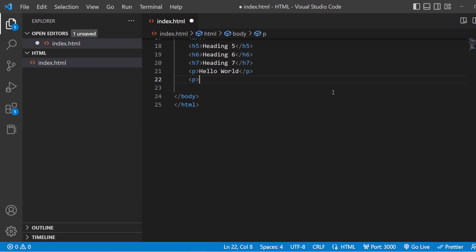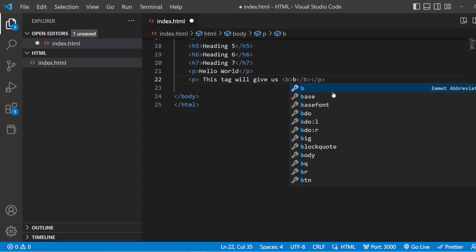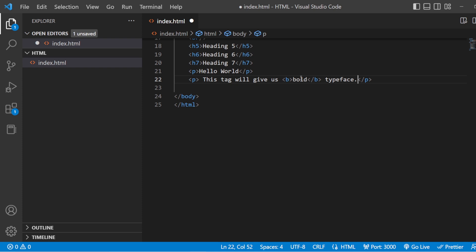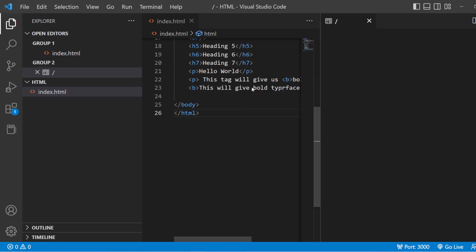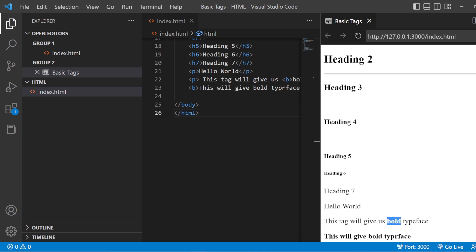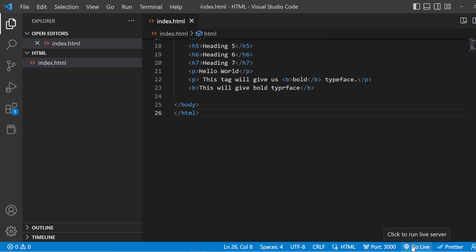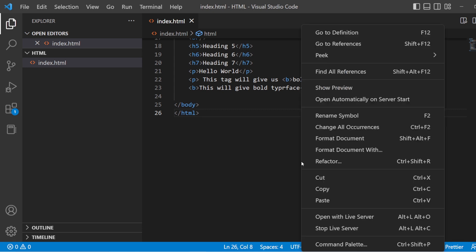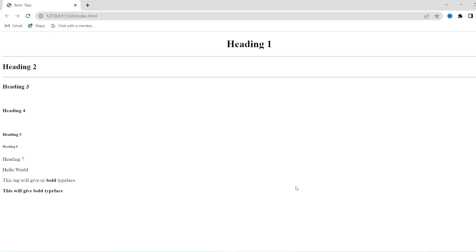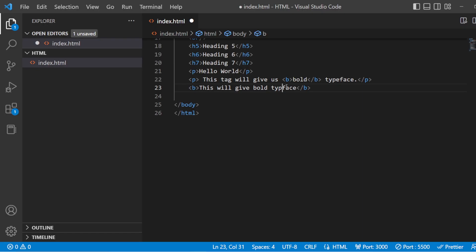Let us see these in Visual Studio. I'll add a paragraph with the B tag giving us bold type. You can either use it inside a paragraph or directly. Save this and see the preview — only the content inside the B tag is given the bold typeface. Let us open this in the live server. You can either click go live or right-click and open with live server. Here you have the bold type.